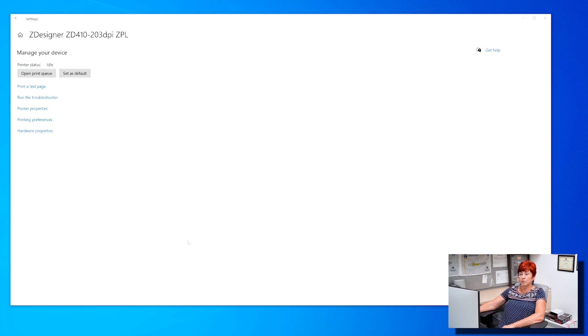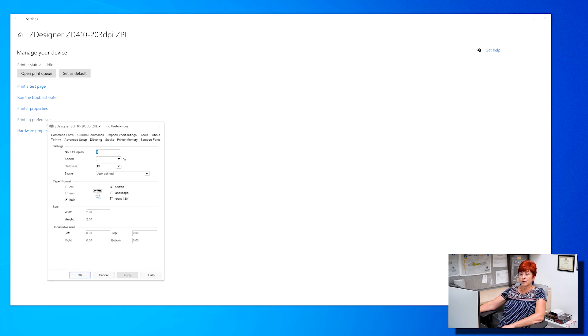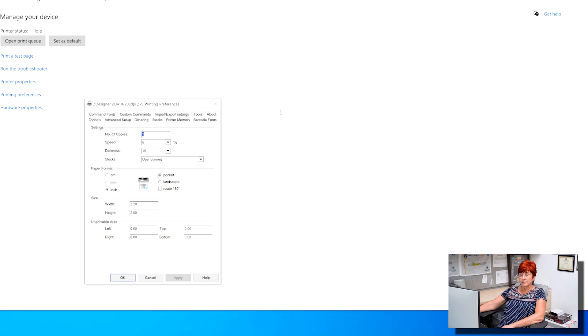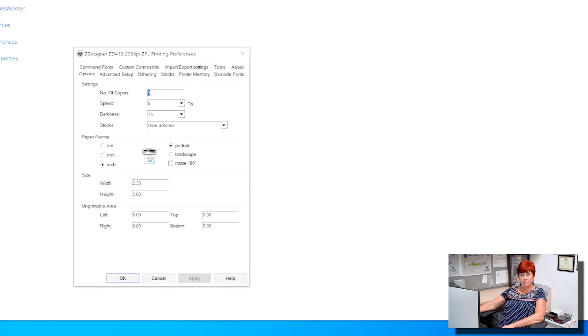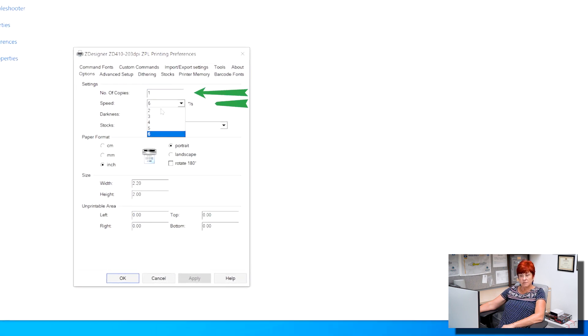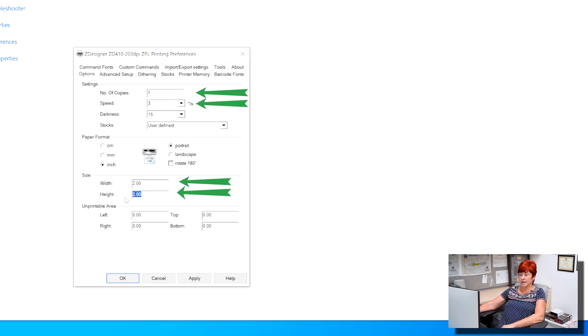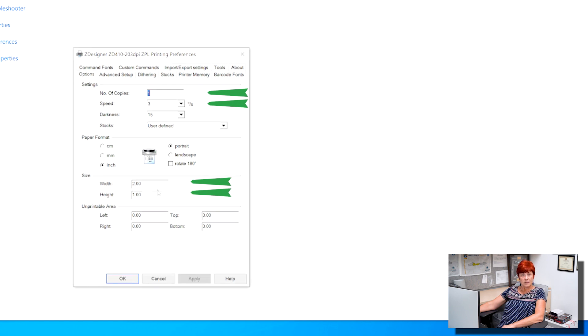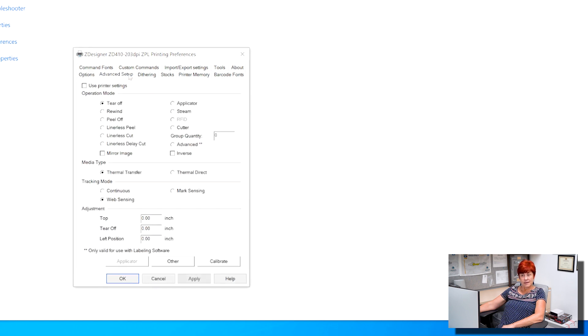The printer menu will appear. Select printing preferences. The preference menu will appear as shown. Check to make sure the settings on the options tab match. Click apply. Then open the advanced setup tab.